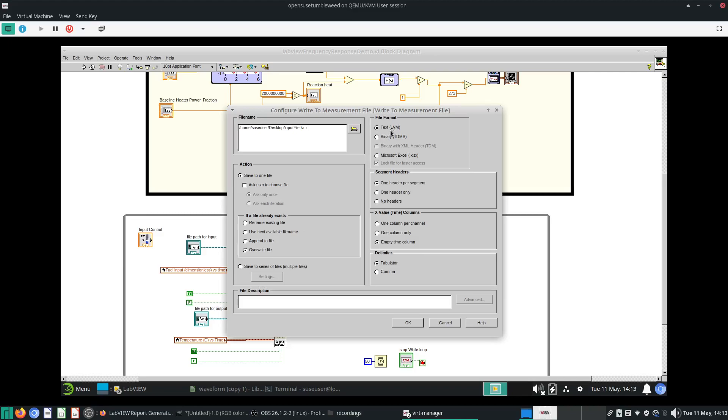The file format here will be just a text LVM. I'm not going to do anything over here. I do not want any headers, like I mentioned the last time, headers will make the importing into Excel a lot more complicated. The time column I'll just give it one column only, and the delimiter will be comma because you want CSV style files.